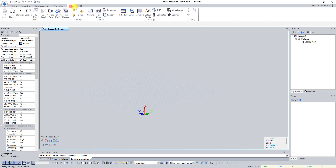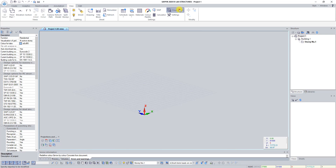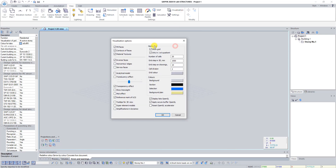On the View tab, click on the button Visualization. This tool is used to define parameters for visualization of the 3D scene. In the Visualization Options dialog box you can define the metric grid, color for selection, and other settings. The settings are defined for the current view and all new views of the same type.